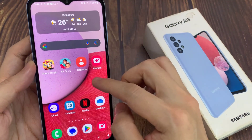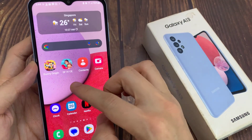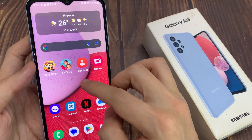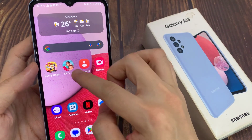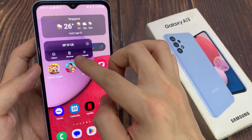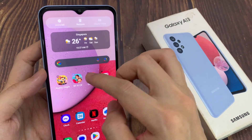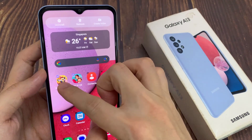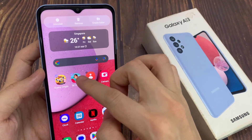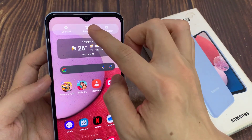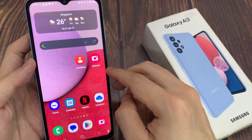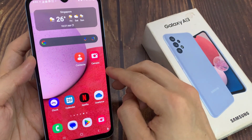You can also select multiple items and then delete them all at once. So for example, I can touch and hold on one, then tap on select. From here, I can select multiple items, and then tap on the remove button to remove multiple items from the screen at once.